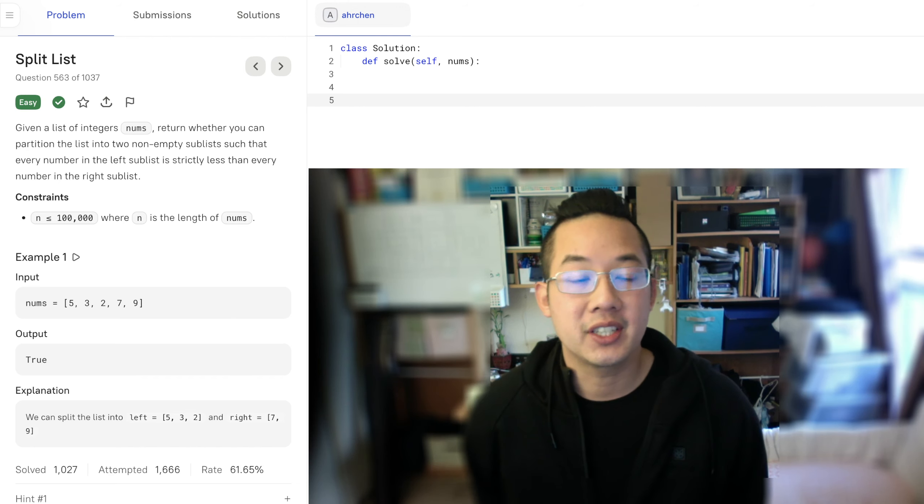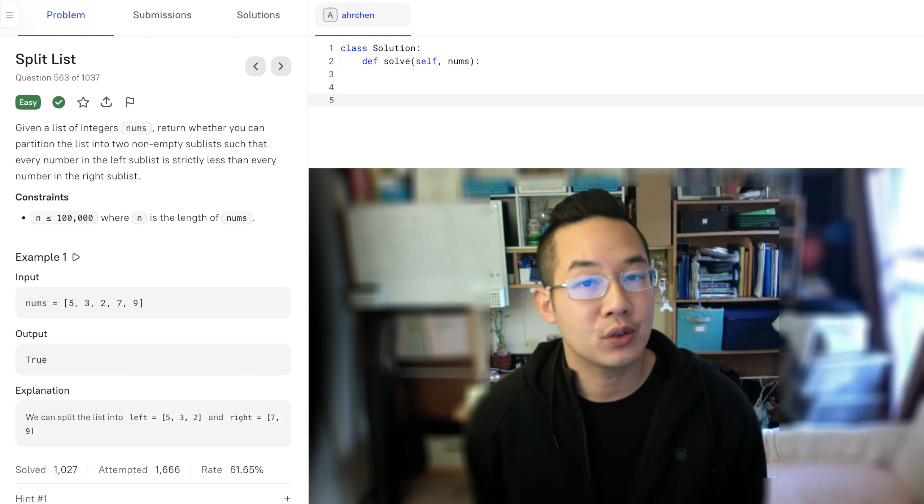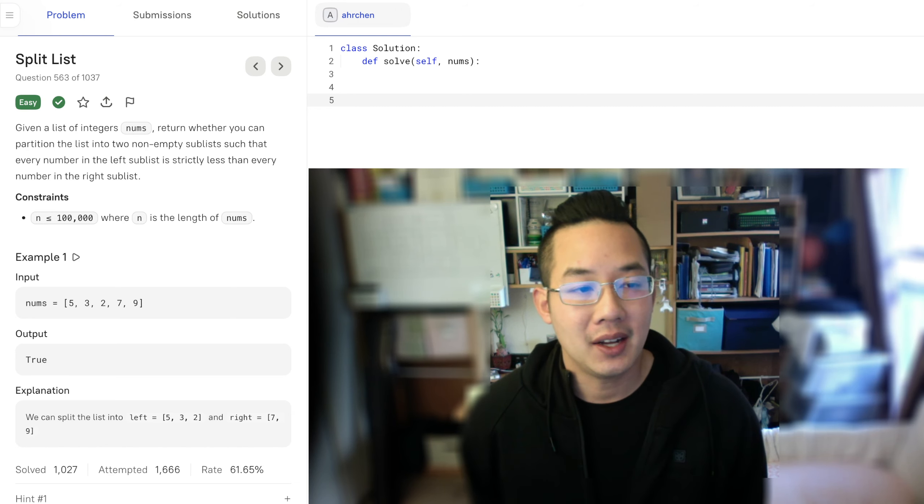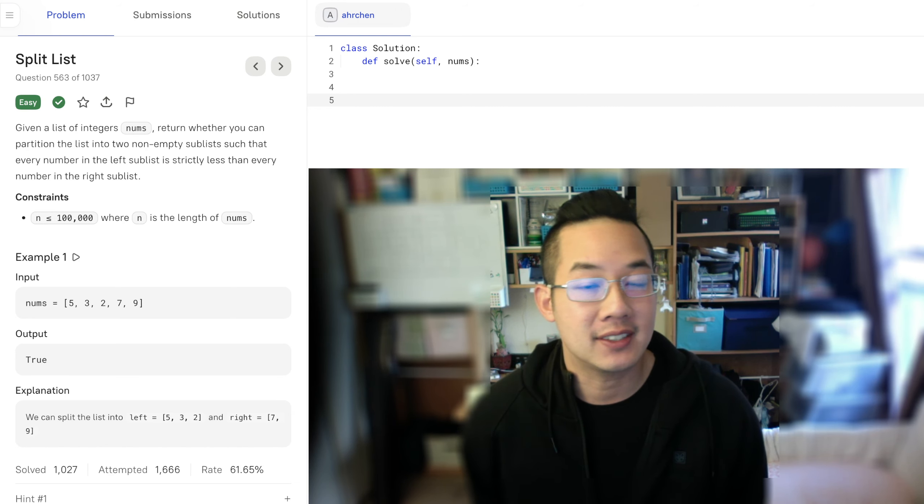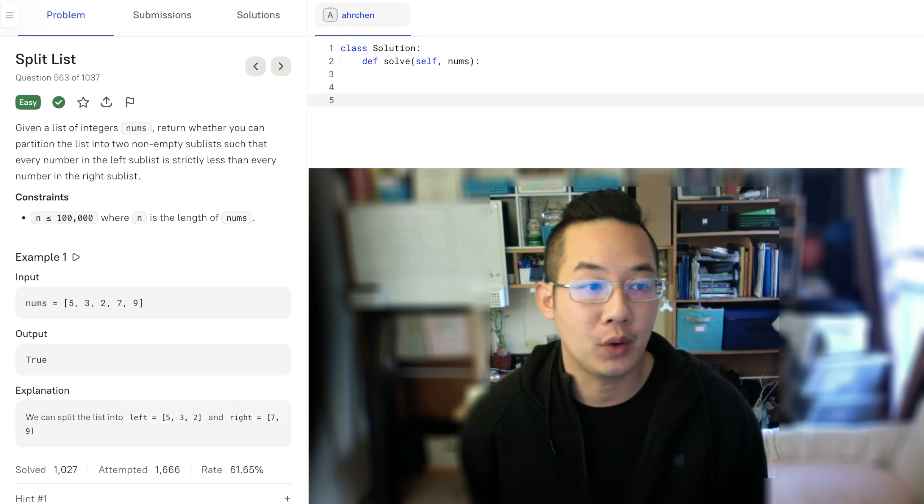Hello, today we'll be doing part 2 of split lists. Let's go over the problem again for those who might not have seen split list part 1, I mean solution 1.